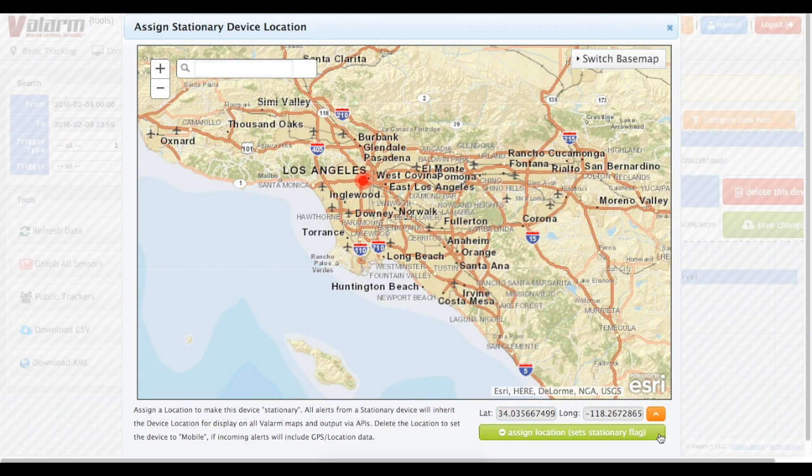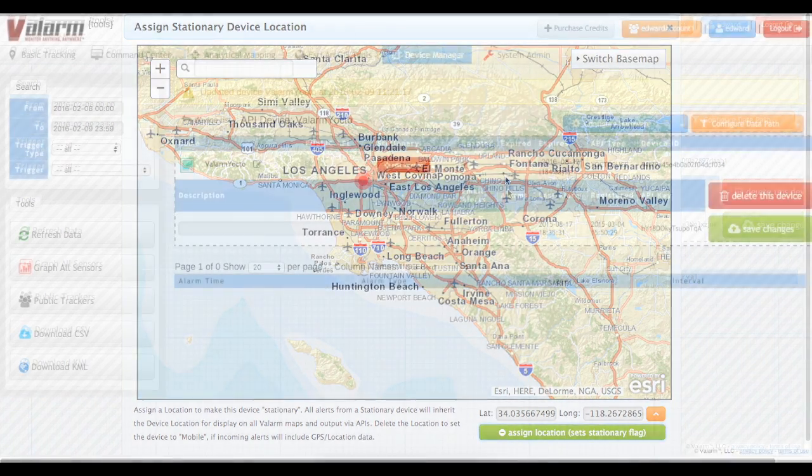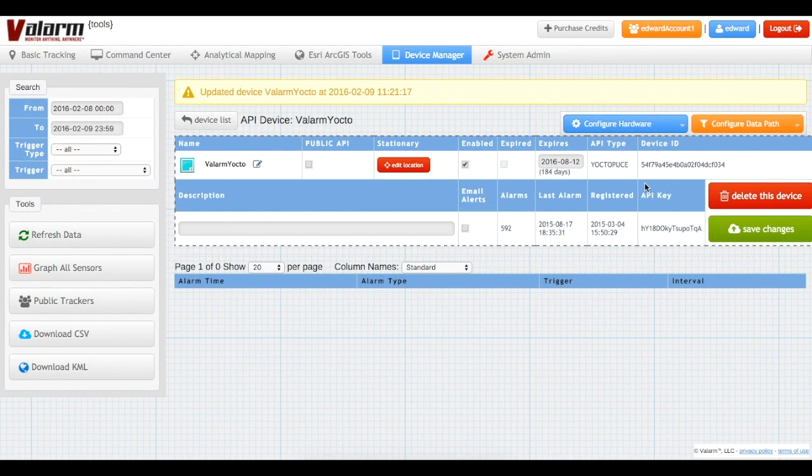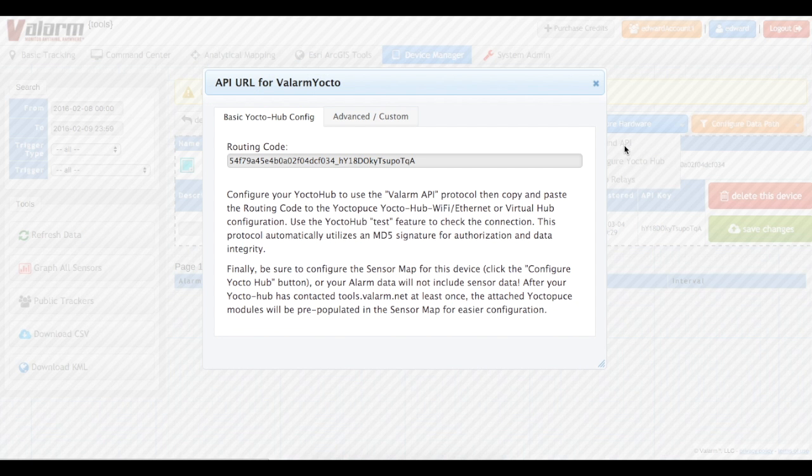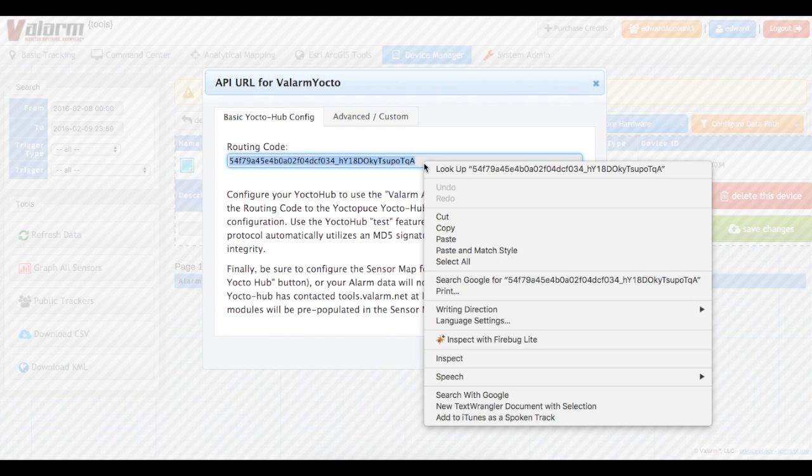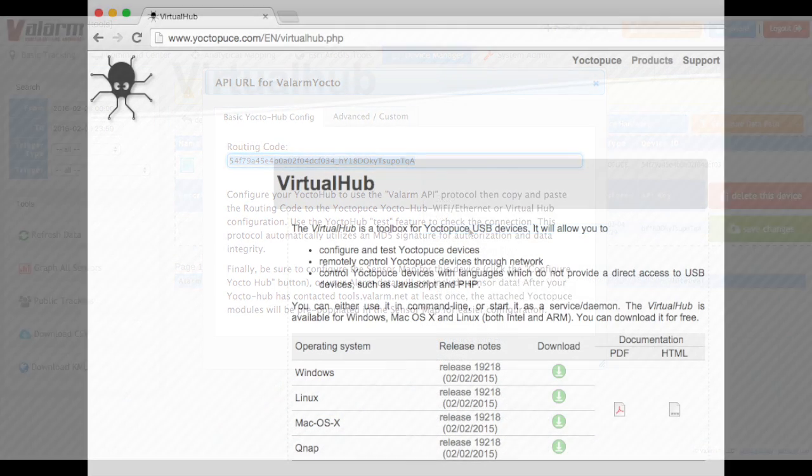You can use the map to zoom in as far as you need, and then click or manually enter latitude and longitude coordinates for your industrial IoT device. Now we'll click the Inbound API under Configure Hardware. Be sure to copy your Valarm device's routing code to your clipboard or be ready to come back to this page to get the code for your final device configuration using Virtual Hub.